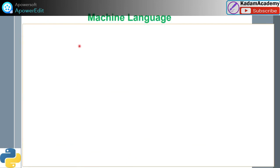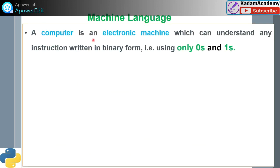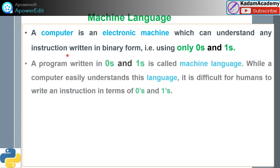In machine language, the computer is an electronic machine that can only understand instructions written in binary form — meaning either zero or one. A program written in zeros and ones is called a machine language program. While a computer can easily understand this language, it is very difficult for humans to write.